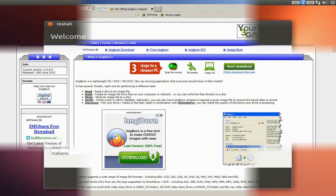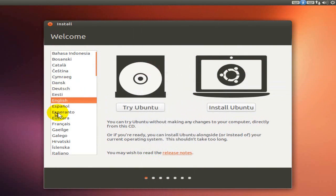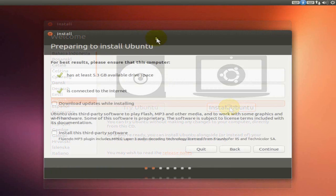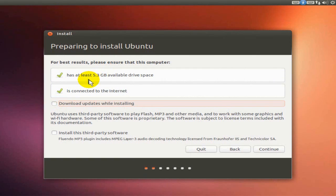The first screen during the install is the welcome screen where you can choose your language. You get two choices: you can try this operating system or you can install it. We're going to install it for this tutorial, so I'm going to click on install.